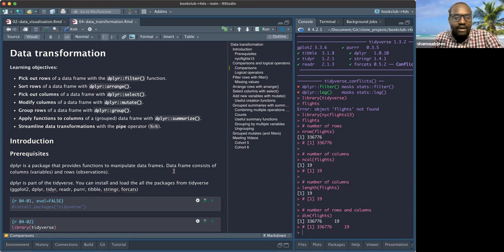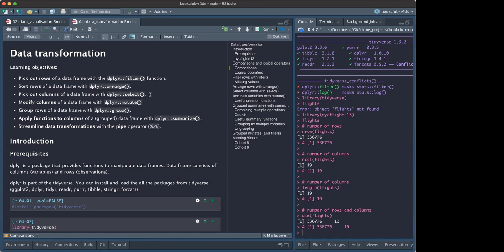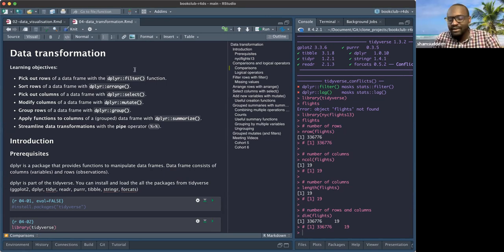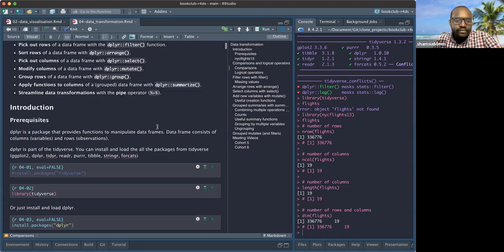Welcome to our book club R4DS. Today we're going to look at chapter four, which is basically called data transformation. The main objectives for this chapter are to look at widely used data transformations from dplyr: filter, arrange, select, mutate, group, and summarize.